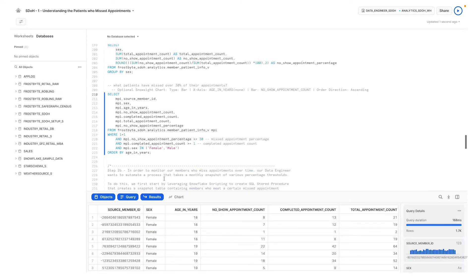But why are these people missing their appointments? Are there factors we may not be aware of that affect these members' ability to make their appointments?